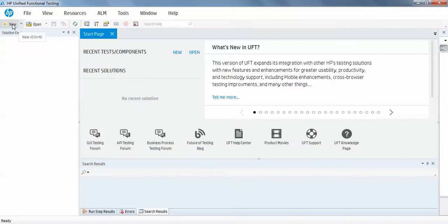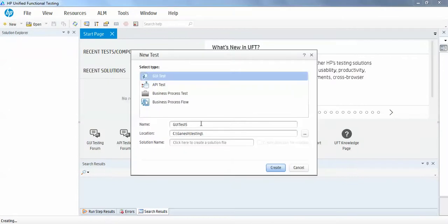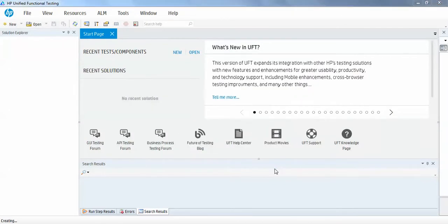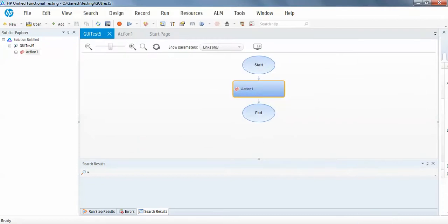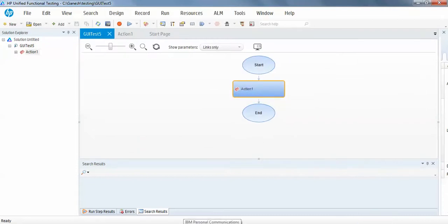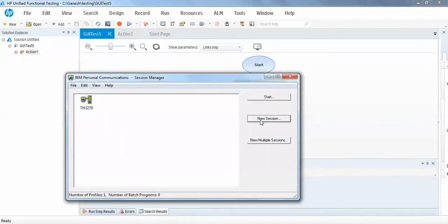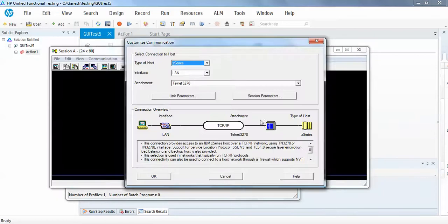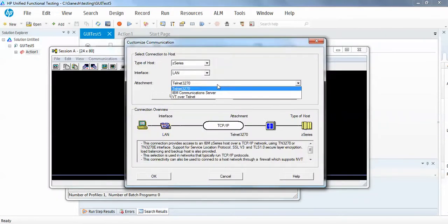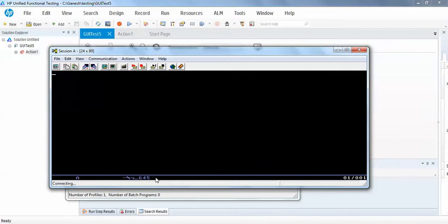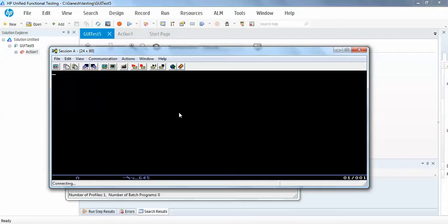Let me create one new GUI test, and in parallel I will open one session of IBM Personal Communications. I will use the new session, so here I can select the IBM Communications Server and I will click on OK.